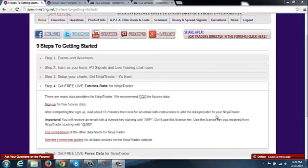Okay, so now that we are all set up with NinjaTrader, we need to get live data feeds in order to get the proper information we need for our charts.